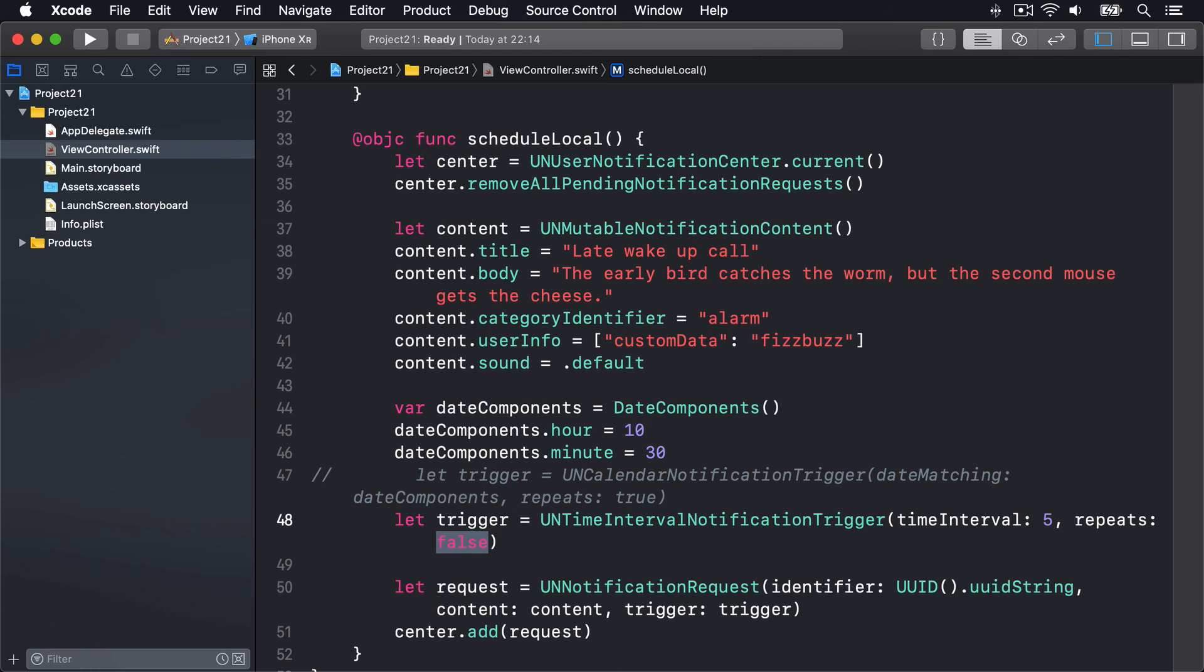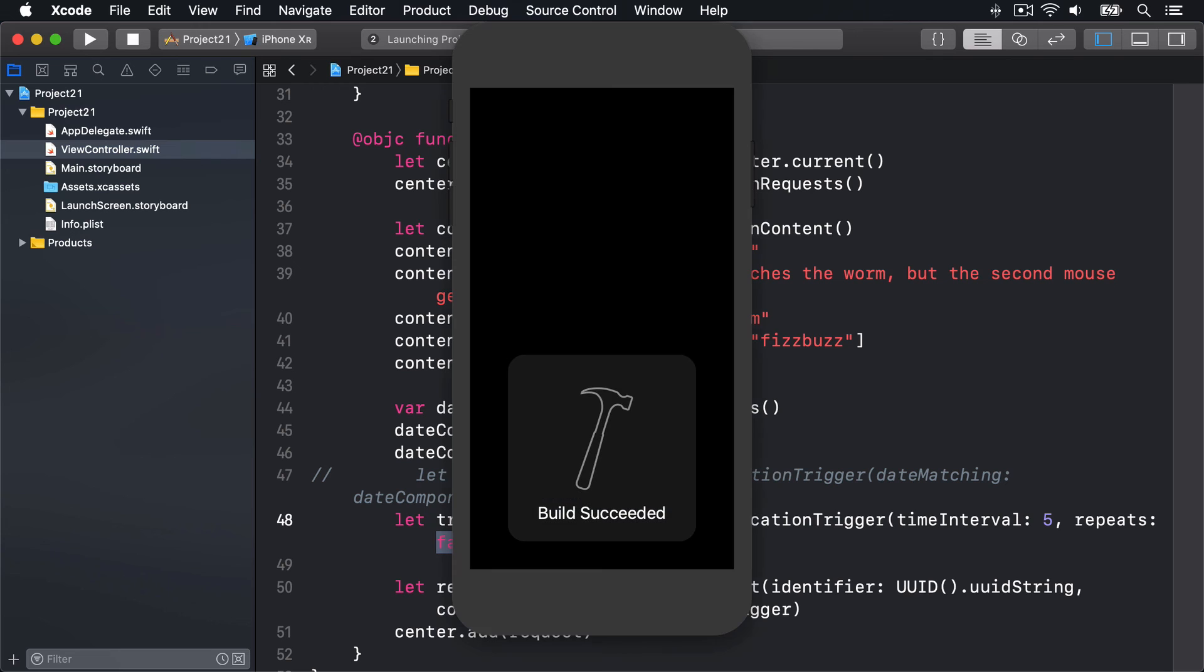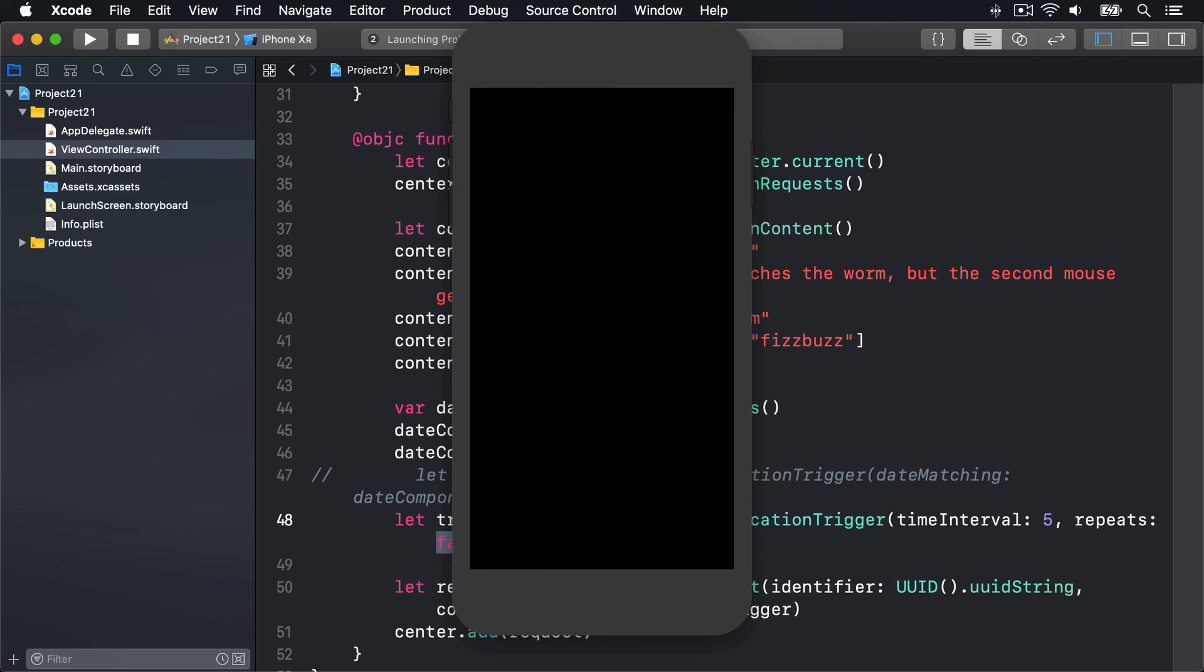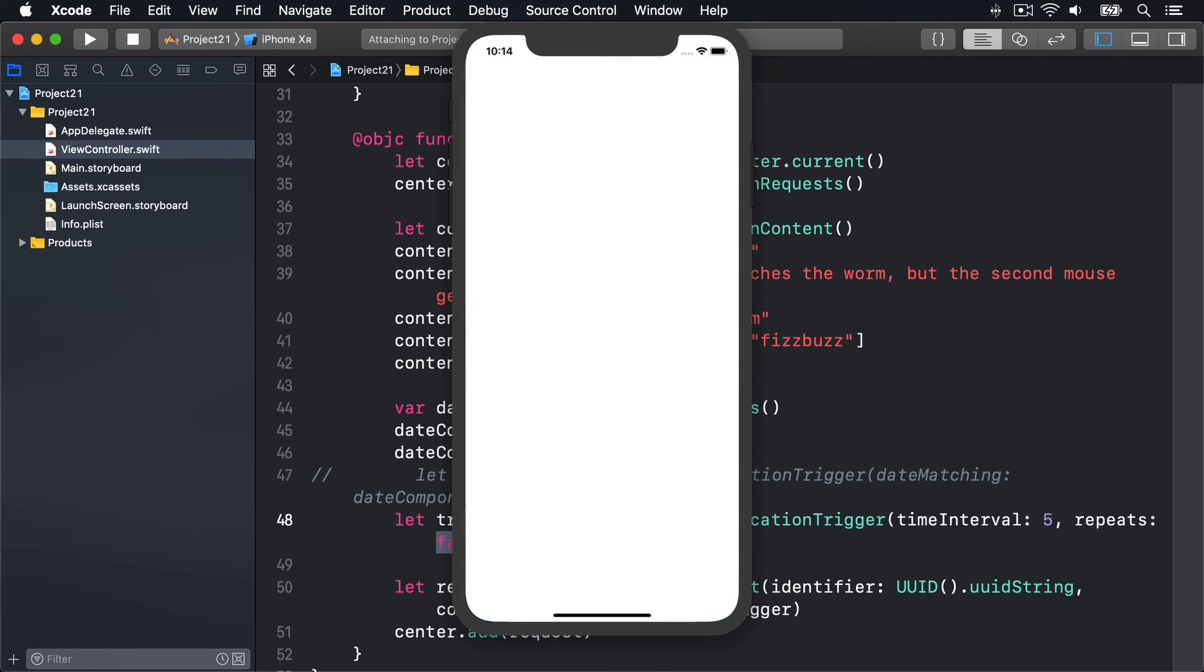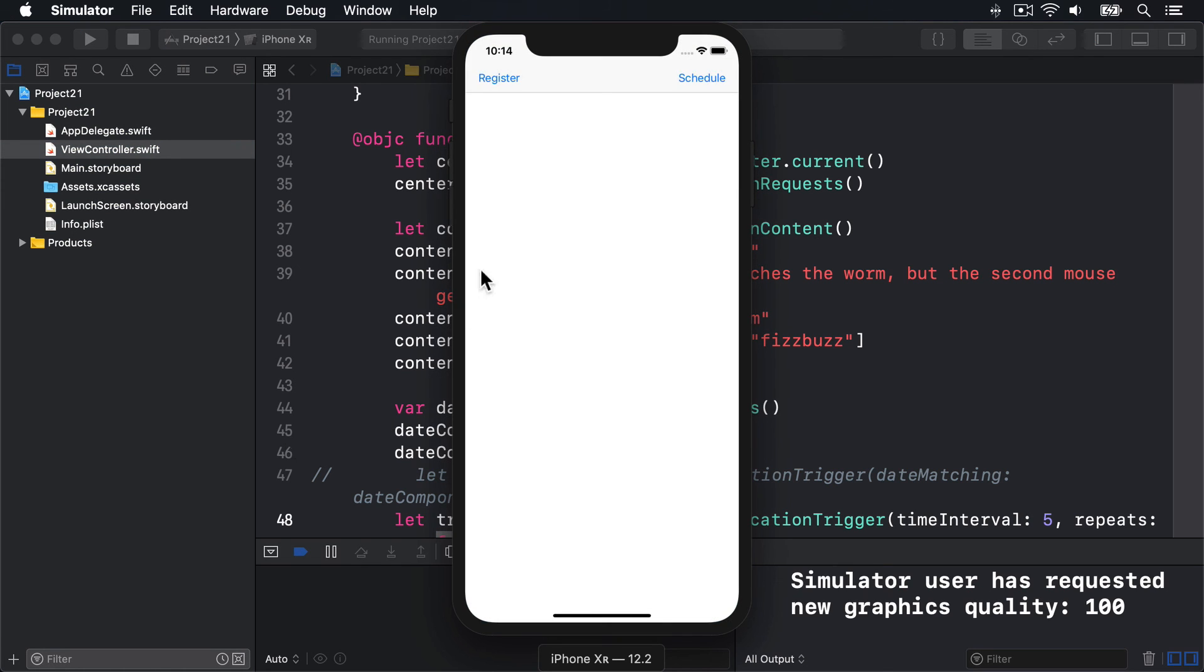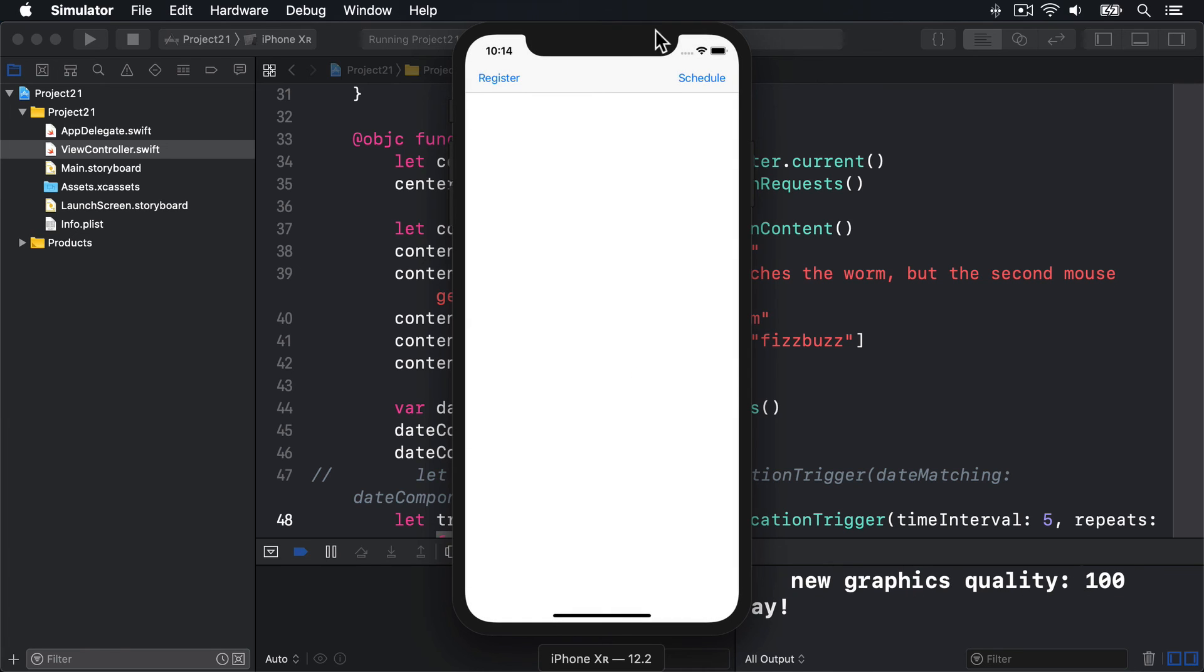Okay, so here's Register and here's Schedule. I'll press Register - boom, there's the alert from iOS saying 'We'd like to include alerts, sound, and badges. Do you want to allow it?' I'll press Allow and you'll see 'Yay' appears down here in Xcode in our little log window. Now that's done, I'll press Schedule, but first I want to show you under the Hardware option here is Command+L - Lock - lock the device straight away.